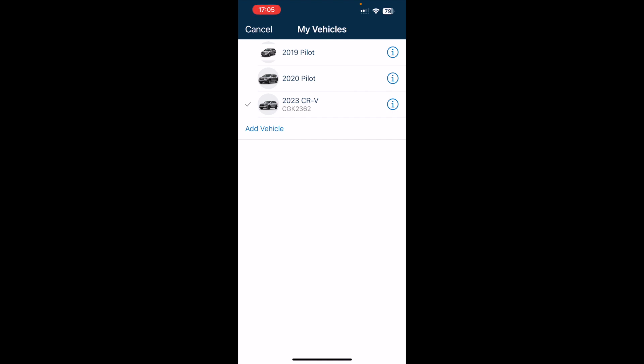I'm going to delete the vehicle at the top, which is a 2019 Honda Pilot.